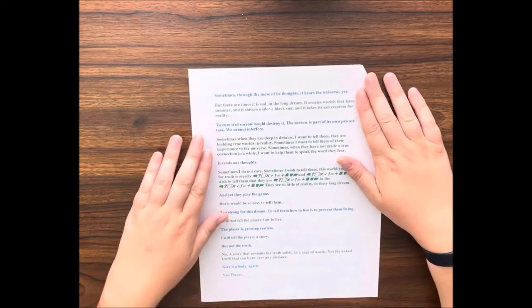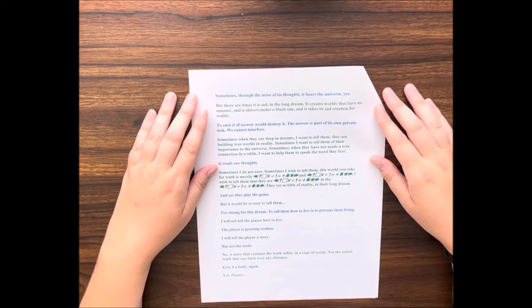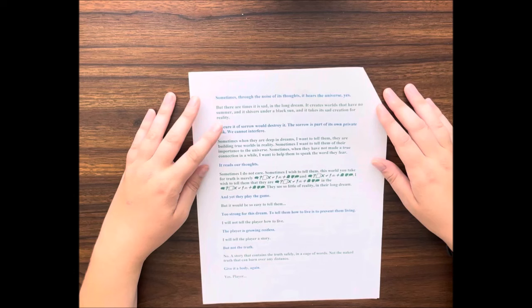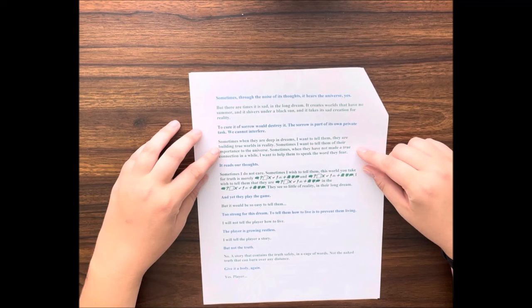Does it know that we love it, that the universe is kind? Sometimes, with the noise of its thoughts, it hears the universe, yes. But there are times it is sad. In the long dream it creates worlds that have no summer, and it shivers under a black sun, and it takes its sad creation for reality.